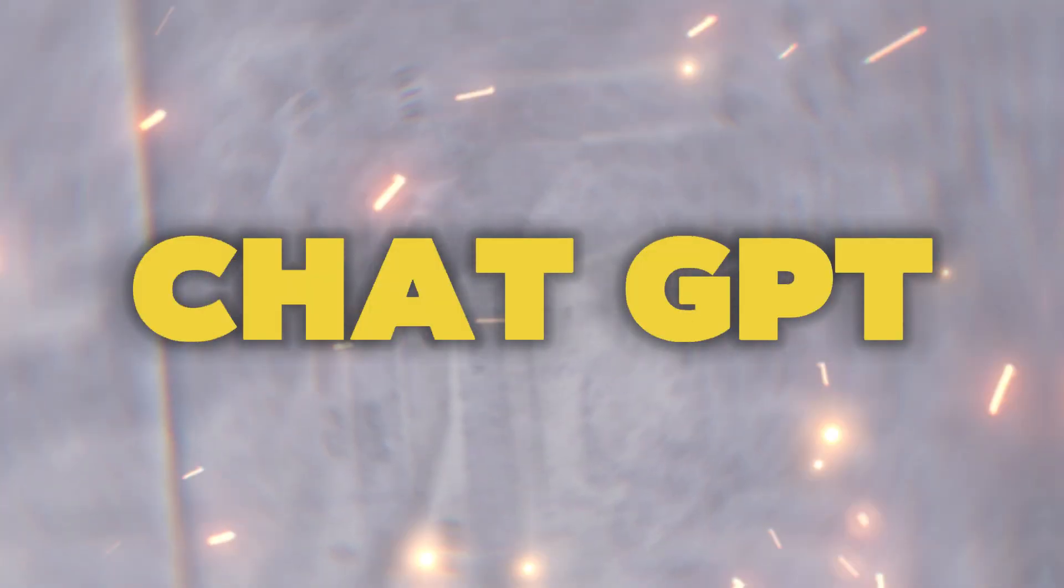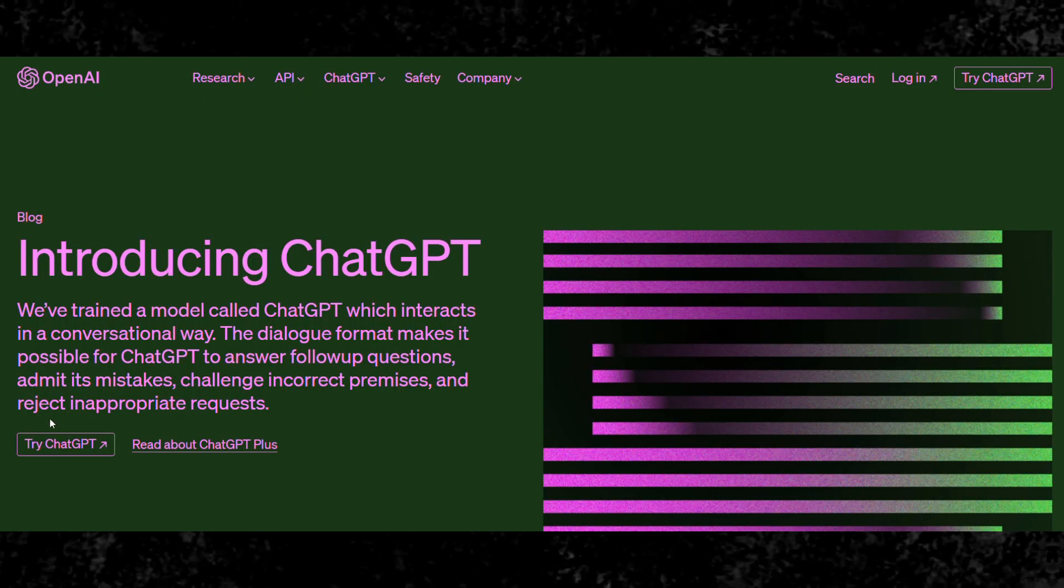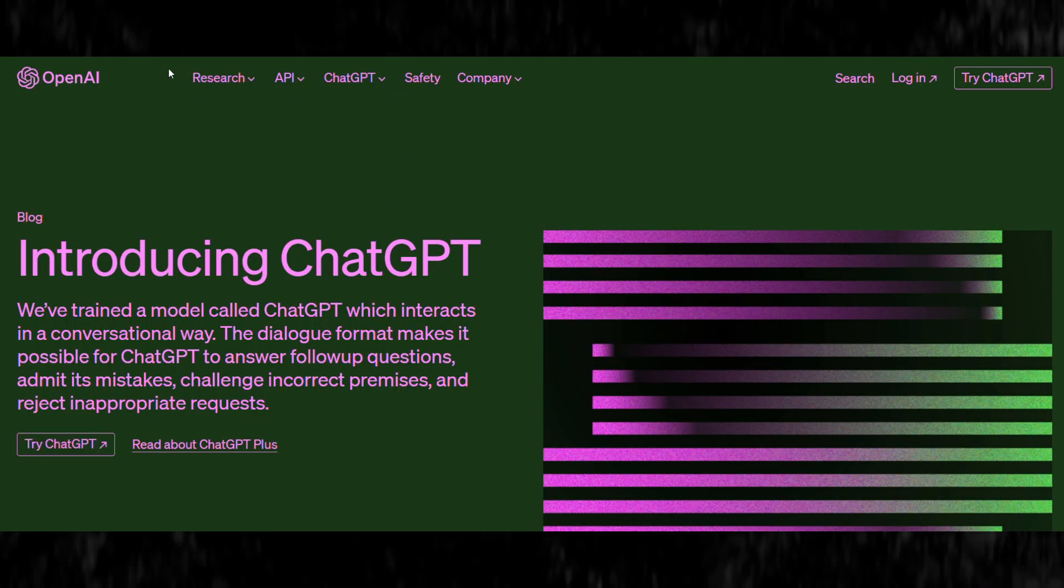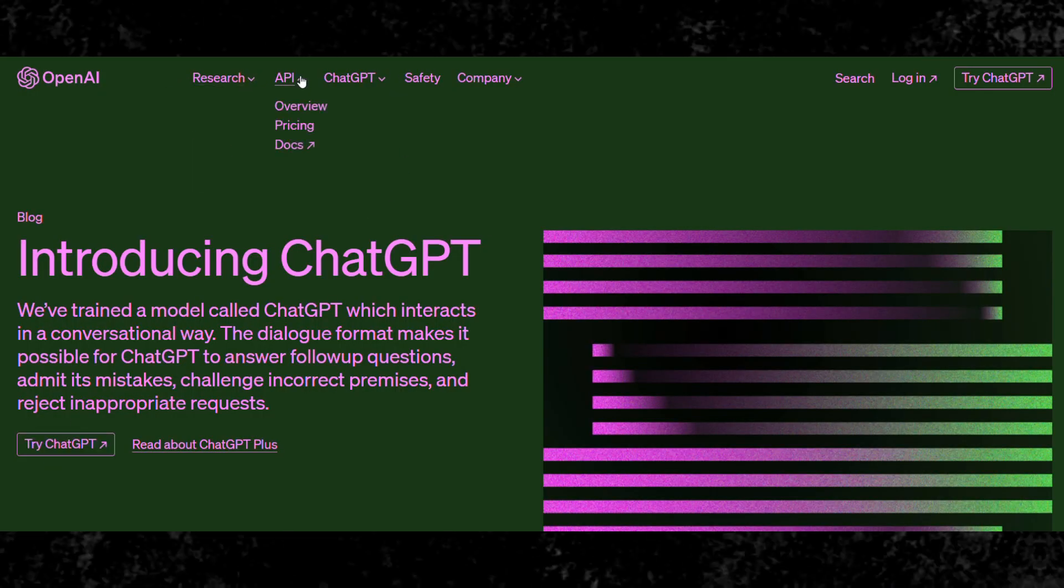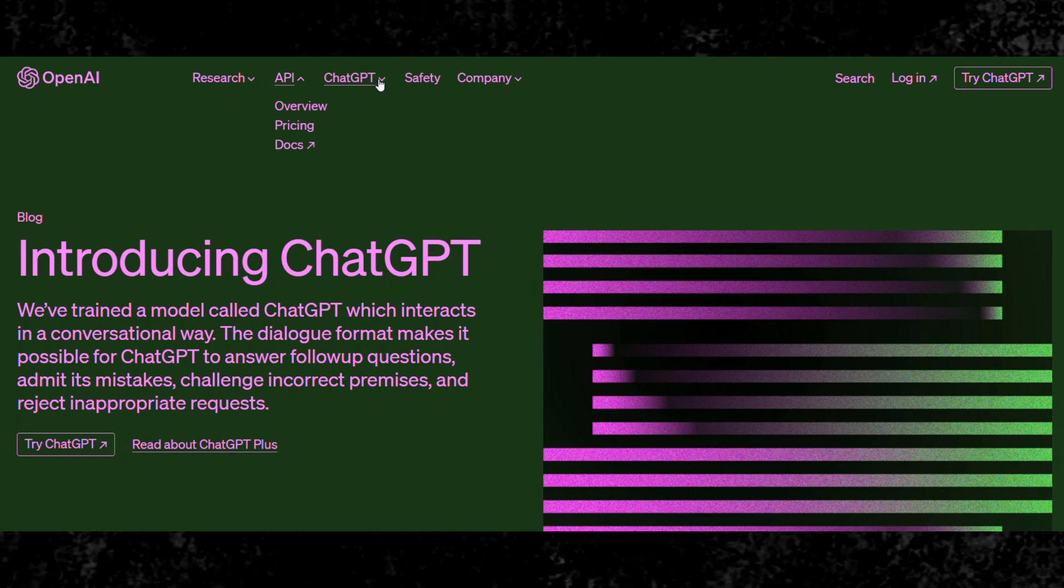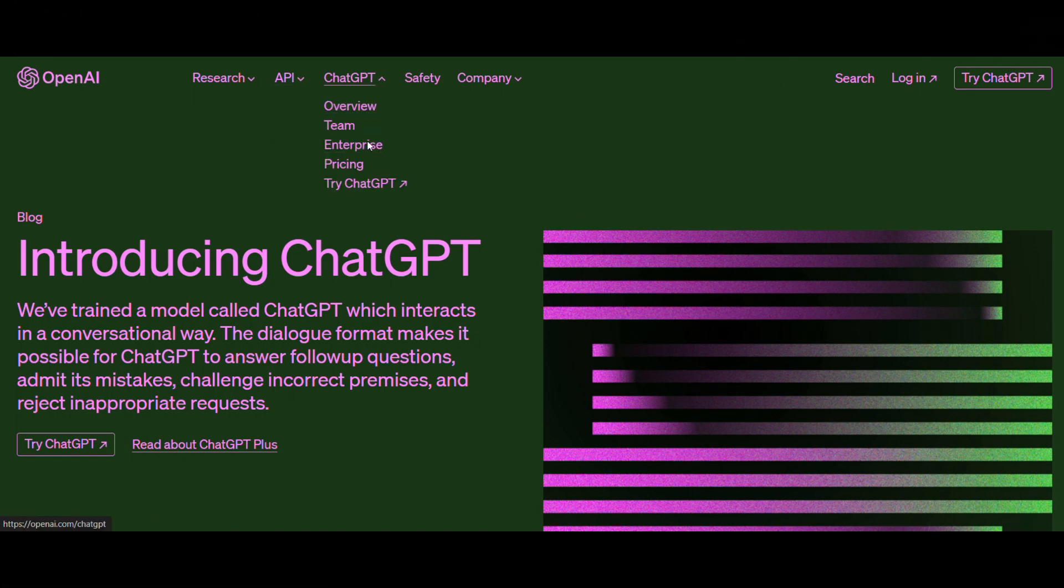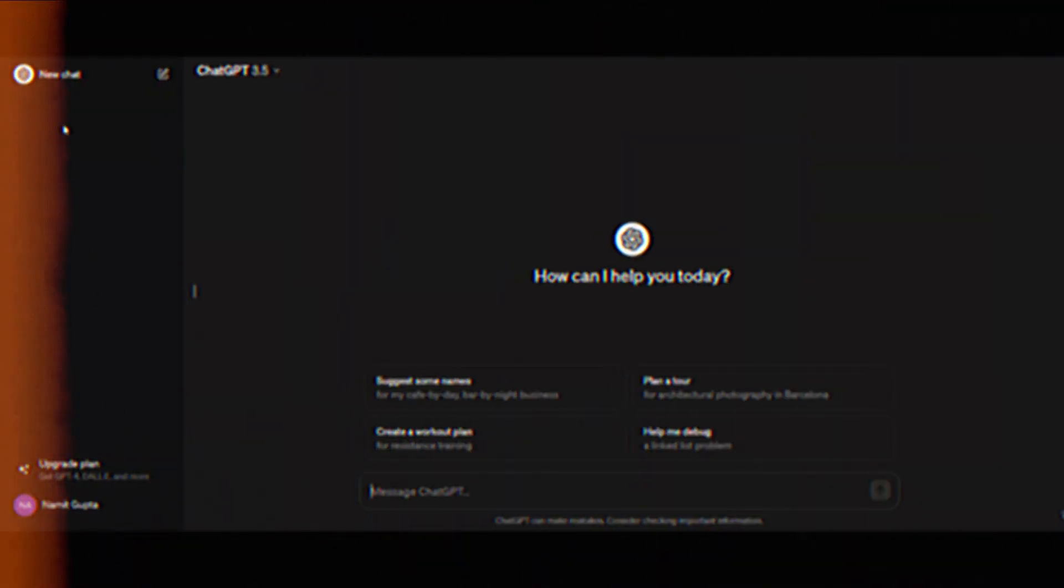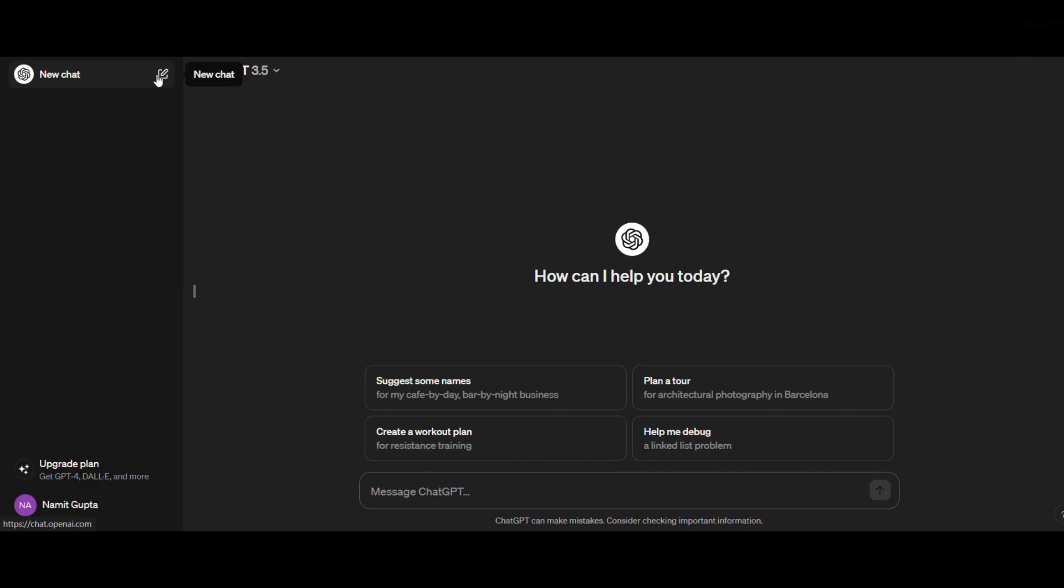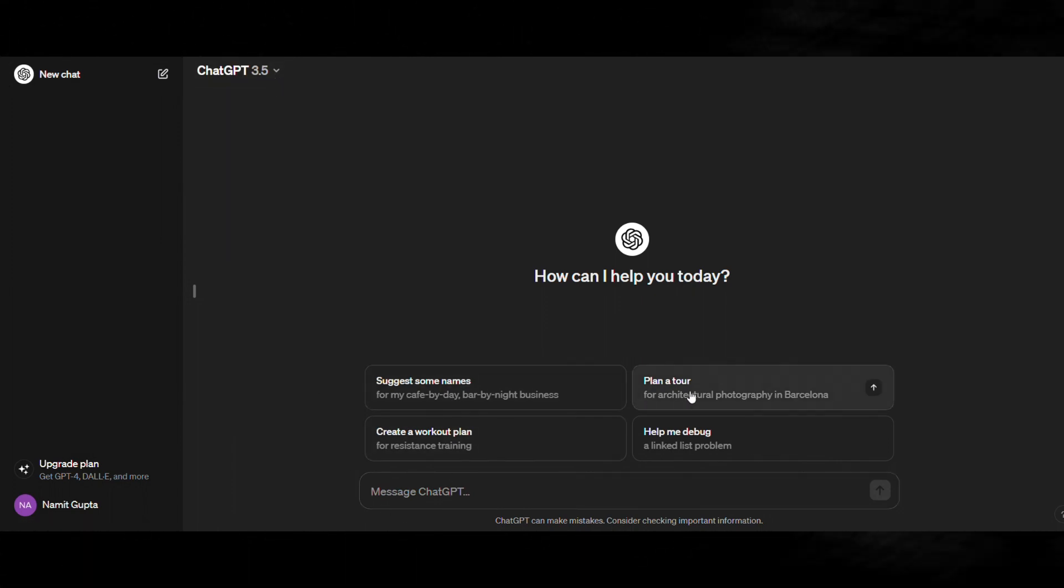At number two, we have ChatGPT. It's an AI-powered language model developed by OpenAI. ChatGPT allows users to engage in natural language conversations and generate text based on prompts, making it a versatile tool for writers, creators, and learners alike.